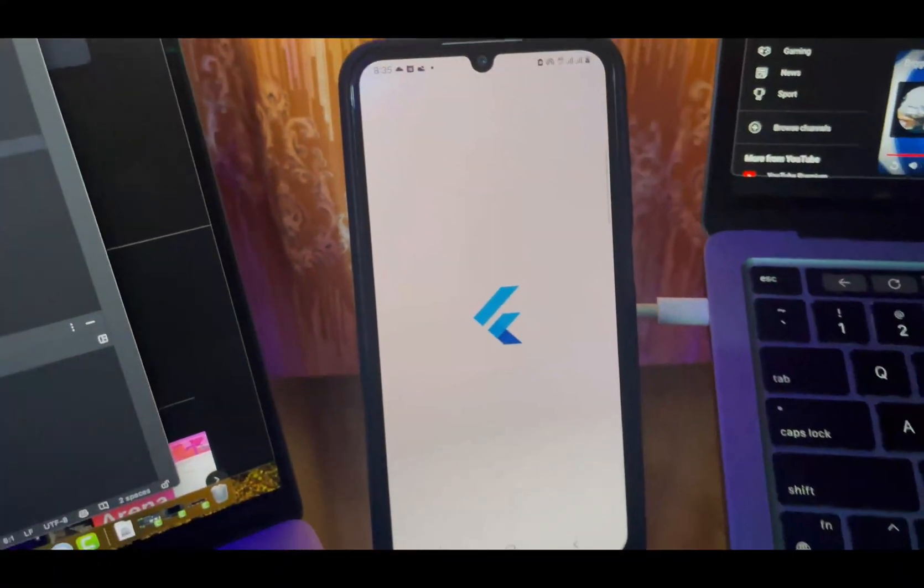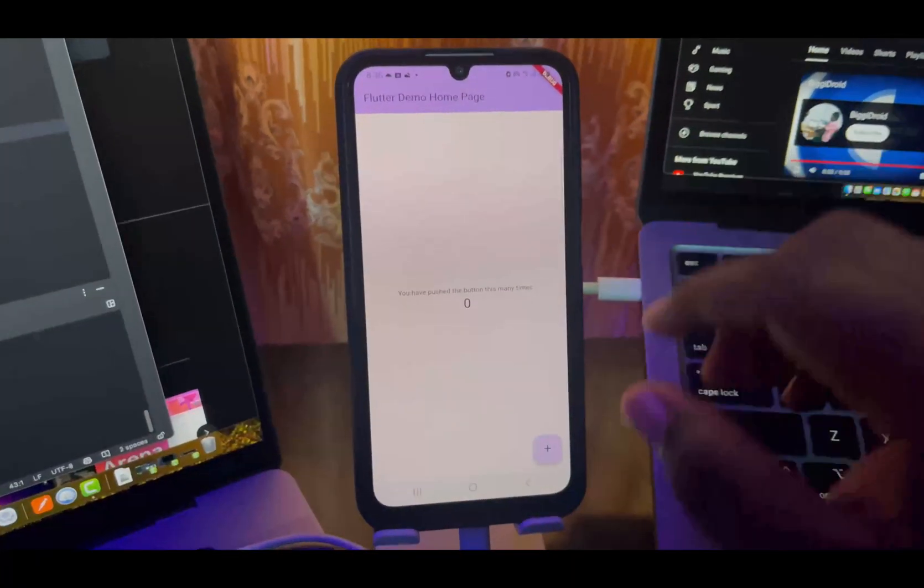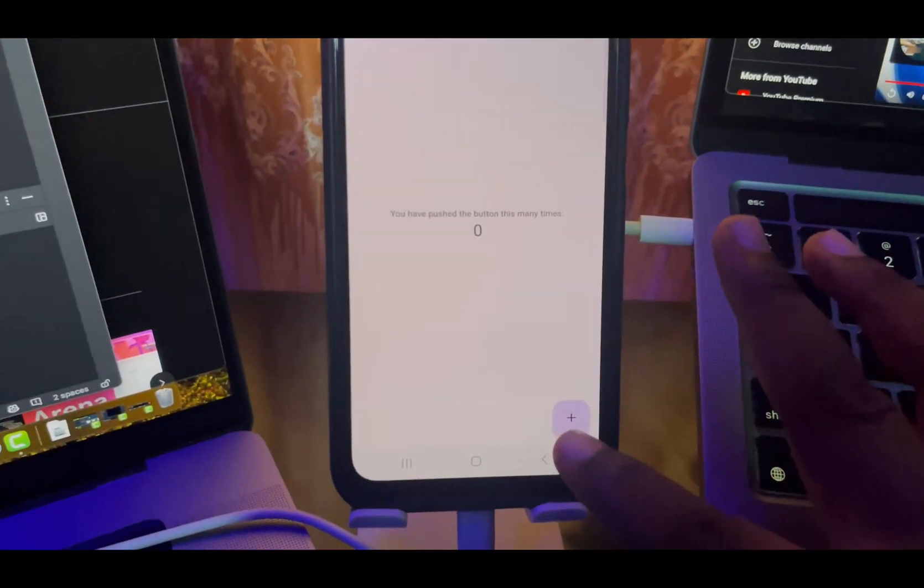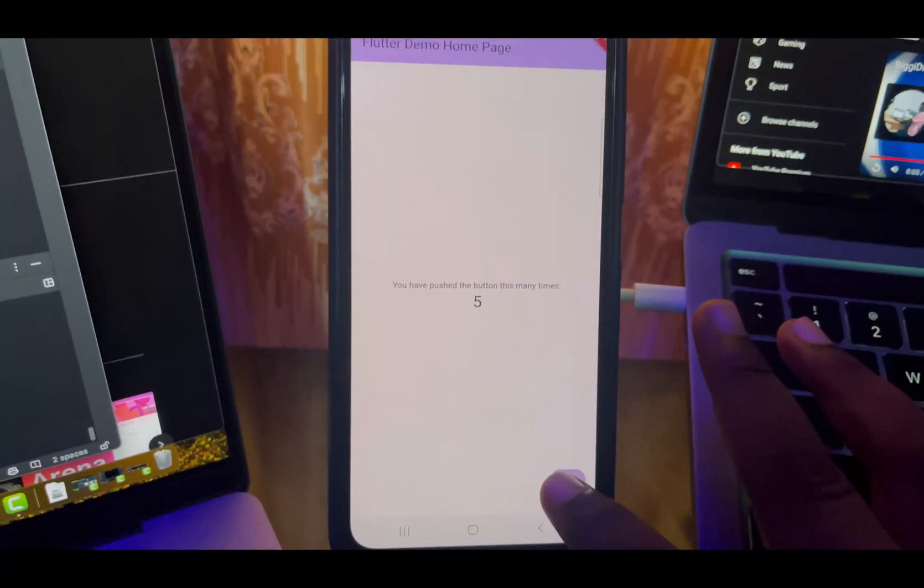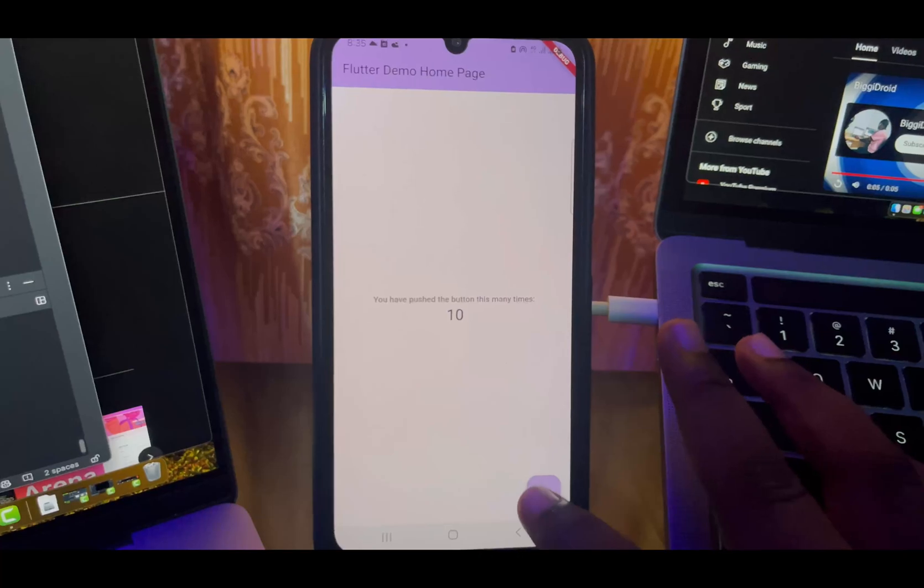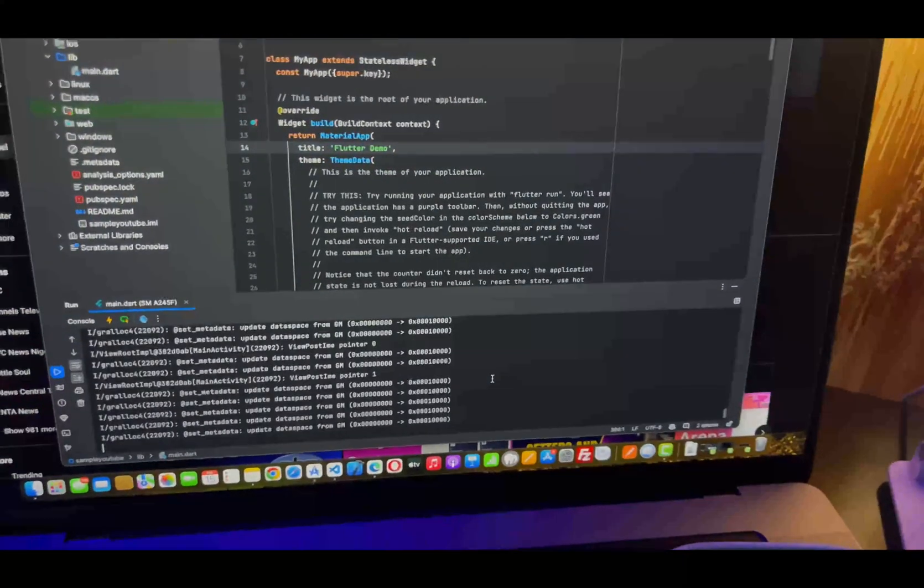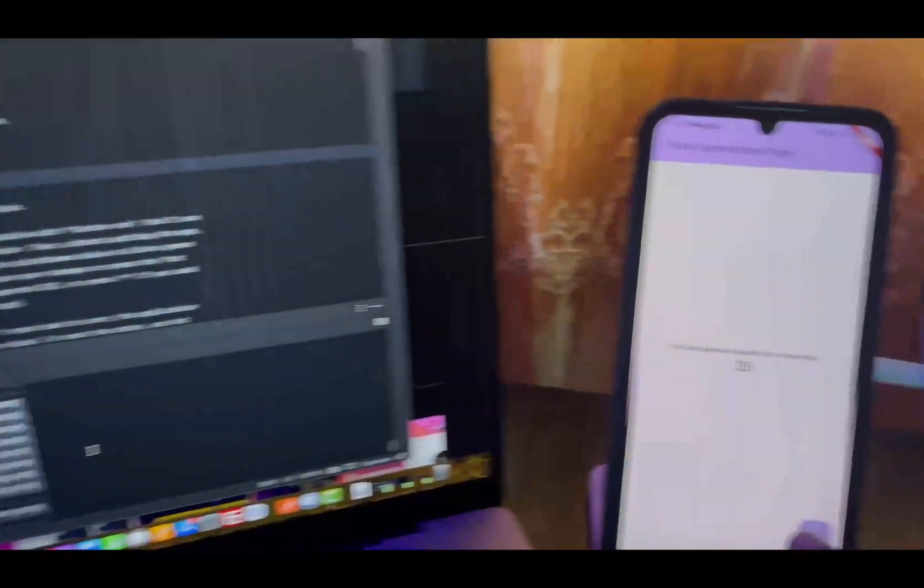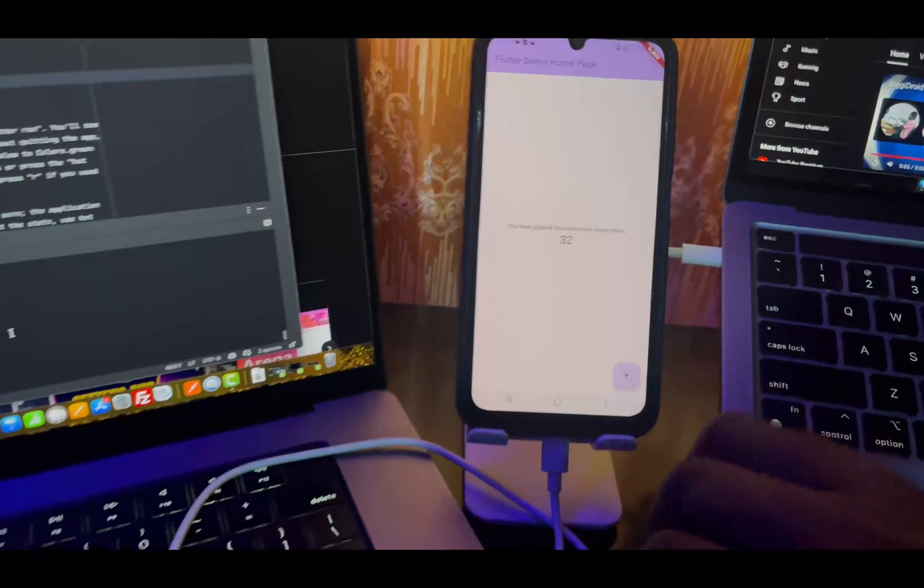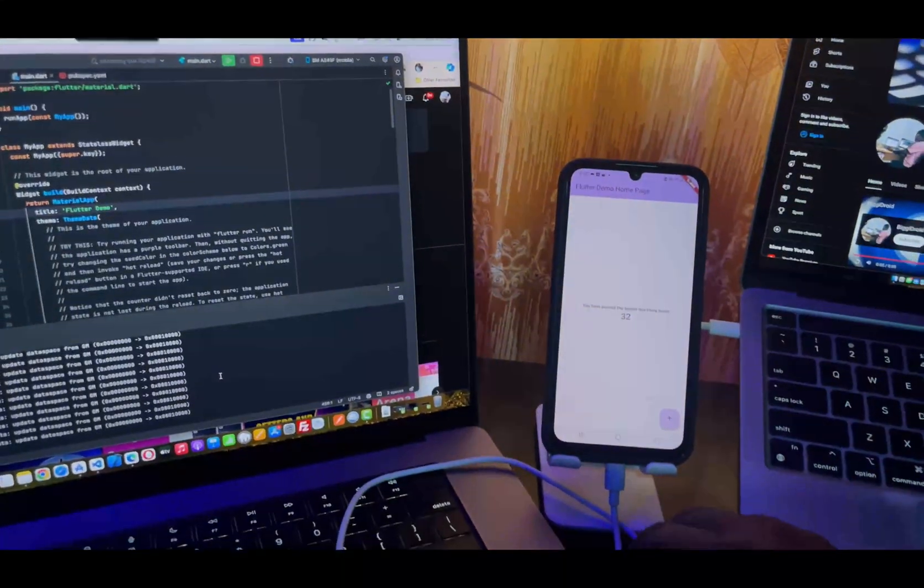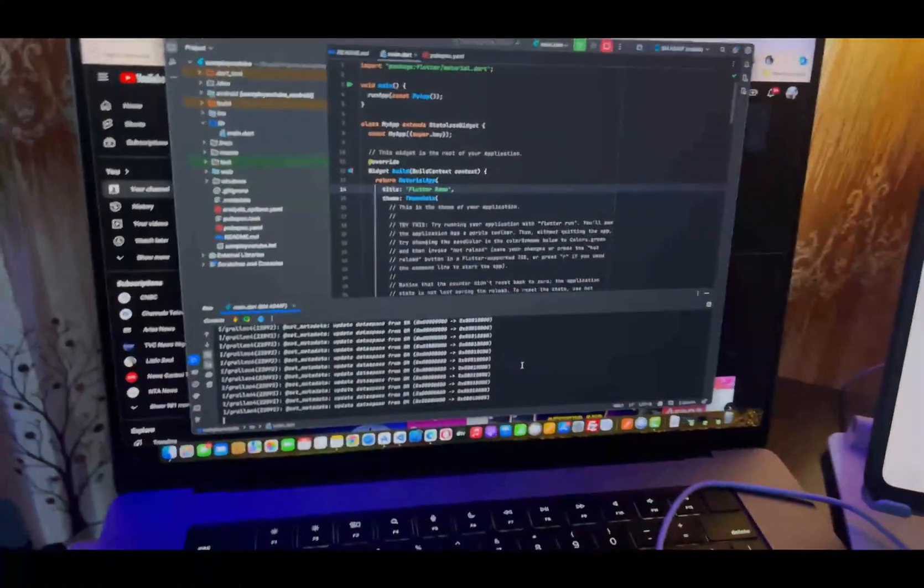It is now built into my real device. Let's click on this button. As you can see, it is working perfectly and taking effect. That is how to connect your real Android phone to your system and use it for Flutter projects.